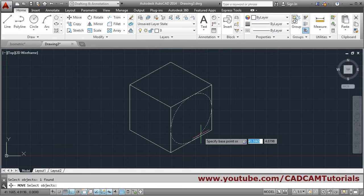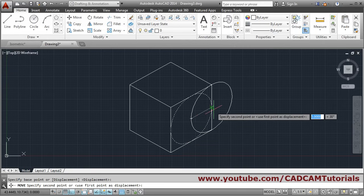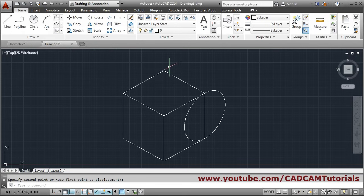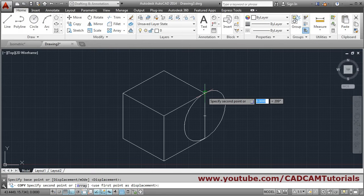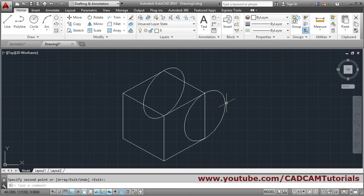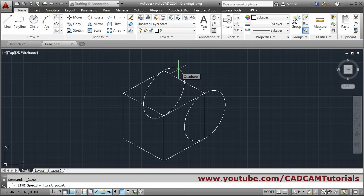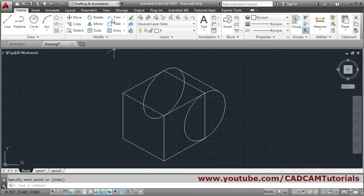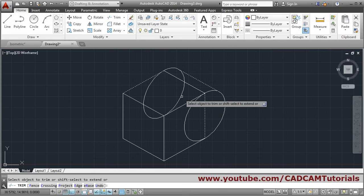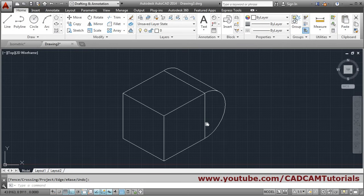To reposition the circle, use the Move command — select the object and press Enter to place the center at the desired intersection. To copy the circle to another side, use Copy, select the object, press Enter, take the intersection point as the base, and set the second point at the target intersection. Then use the Line command choosing the Quadrant option — connect the quadrant points, not tangent. Trim the unwanted portions by selecting cutting edges, press Enter, then click the unwanted objects and press Enter.